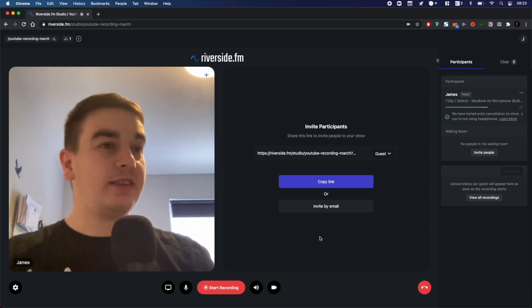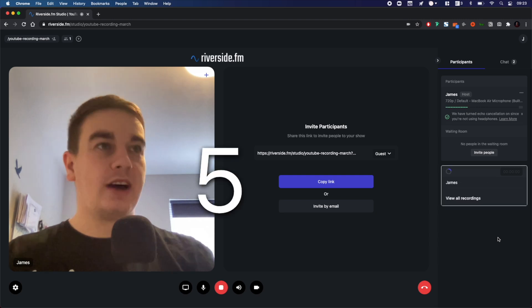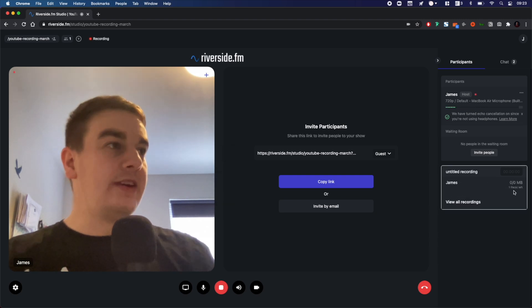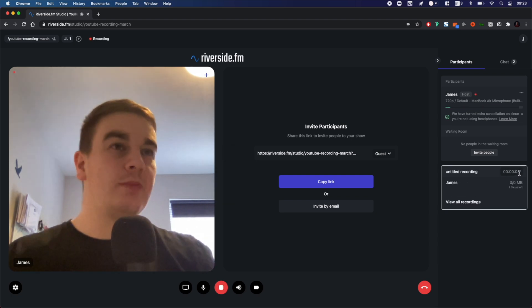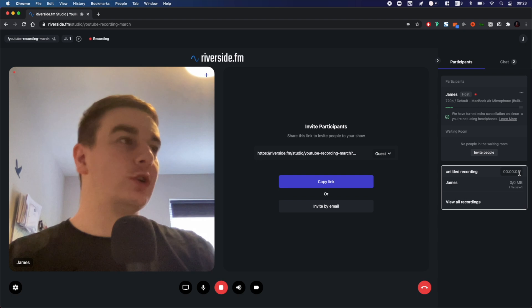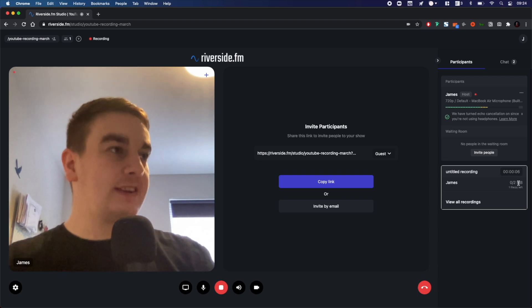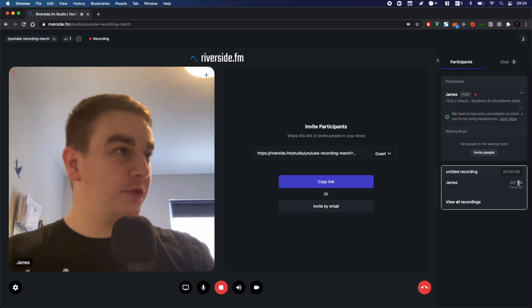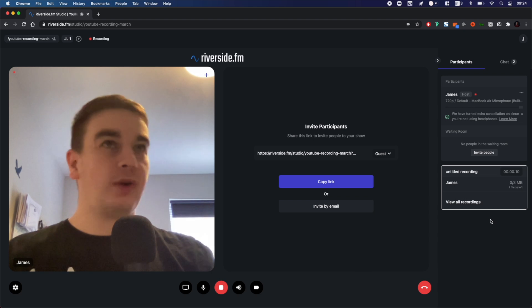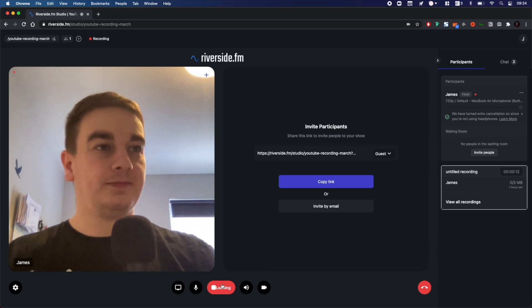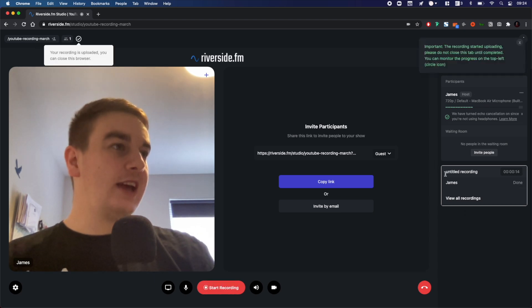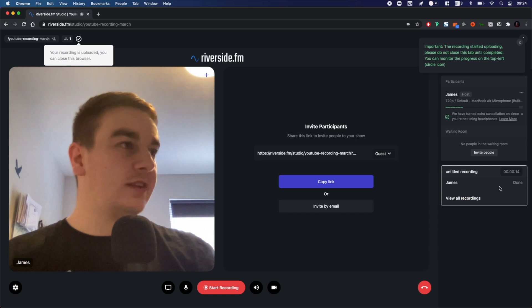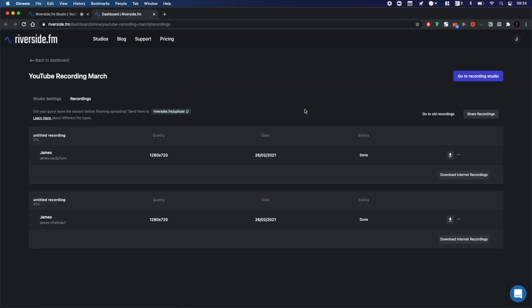When you're happy with all the settings, you can click start recording. And now you can see here that your podcast is recording. It's counting up the amount of time you've been recording for and then it will progressively upload this audio throughout the recording. Then once you press stop recording, your files will then upload. And then you can see here my recording is uploaded and done. I can go to view all recordings and it will take me to my download which I can download here.